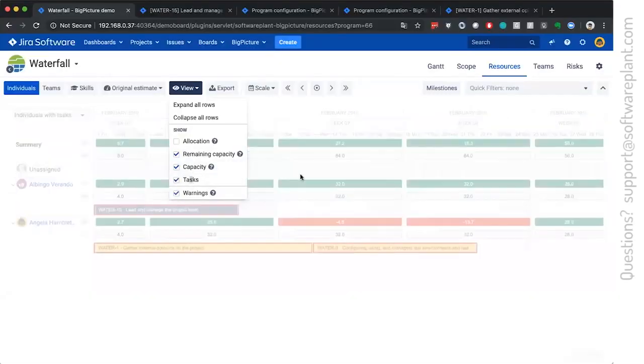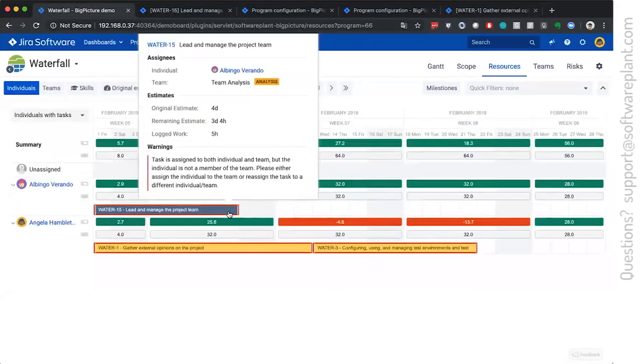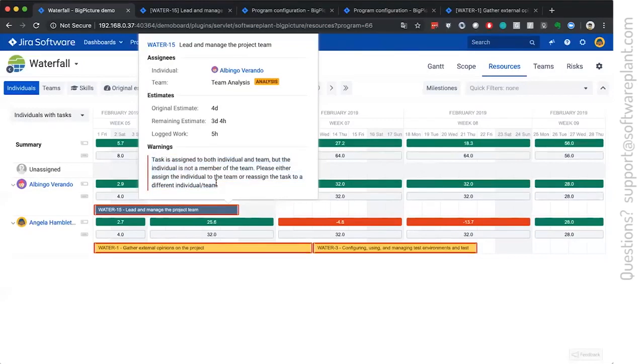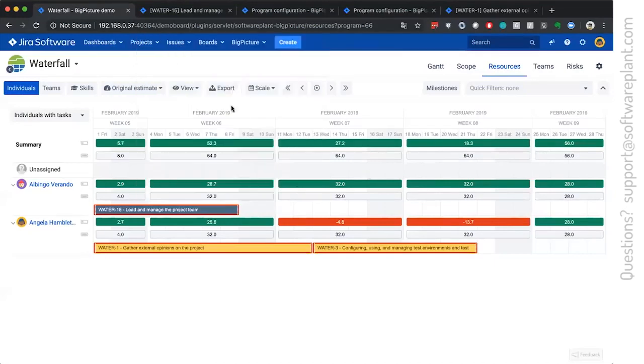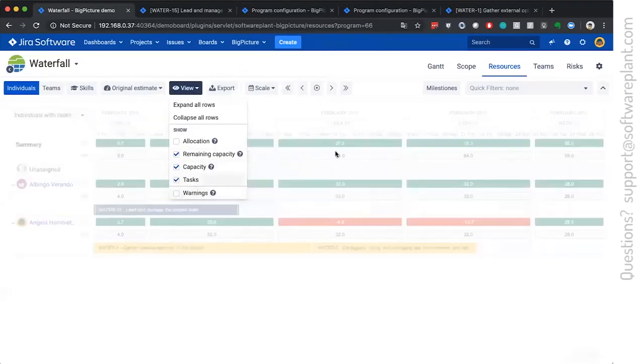Showing warnings will do some type of assistance for you. Depending on the situation, it will either mention that there is no estimate, or the task assigned to the ticket. The team, which is assigned to the ticket, has no assignee, which is assigned to this ticket. So Albingo is not in the team analysis. So there is the warning. And it basically assists you.